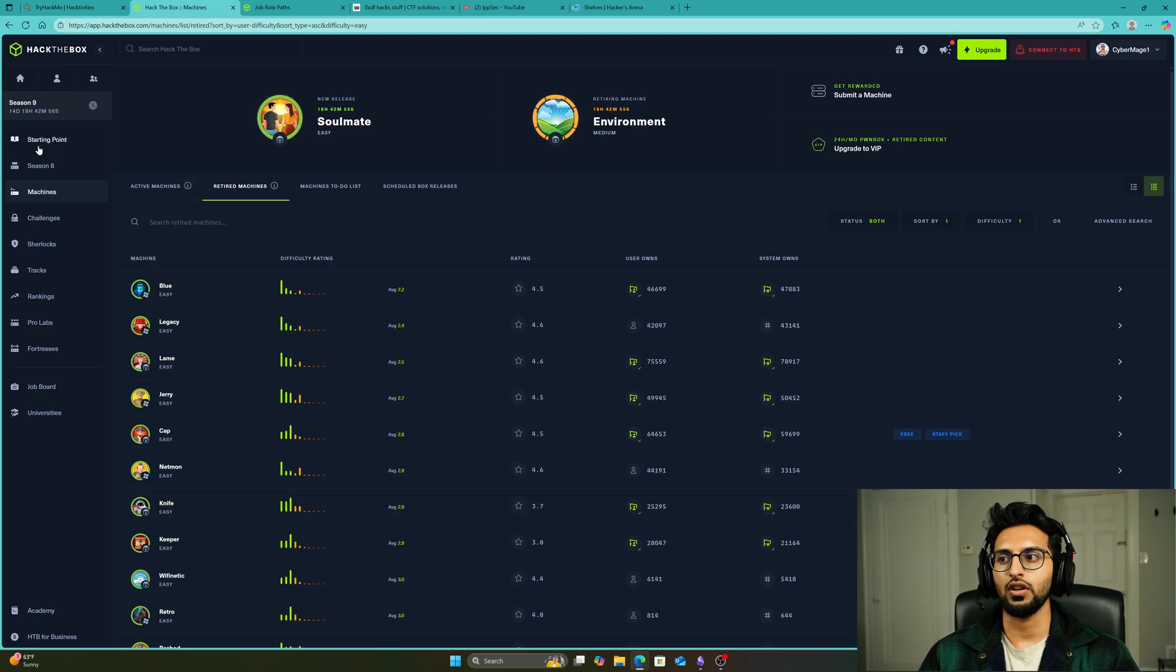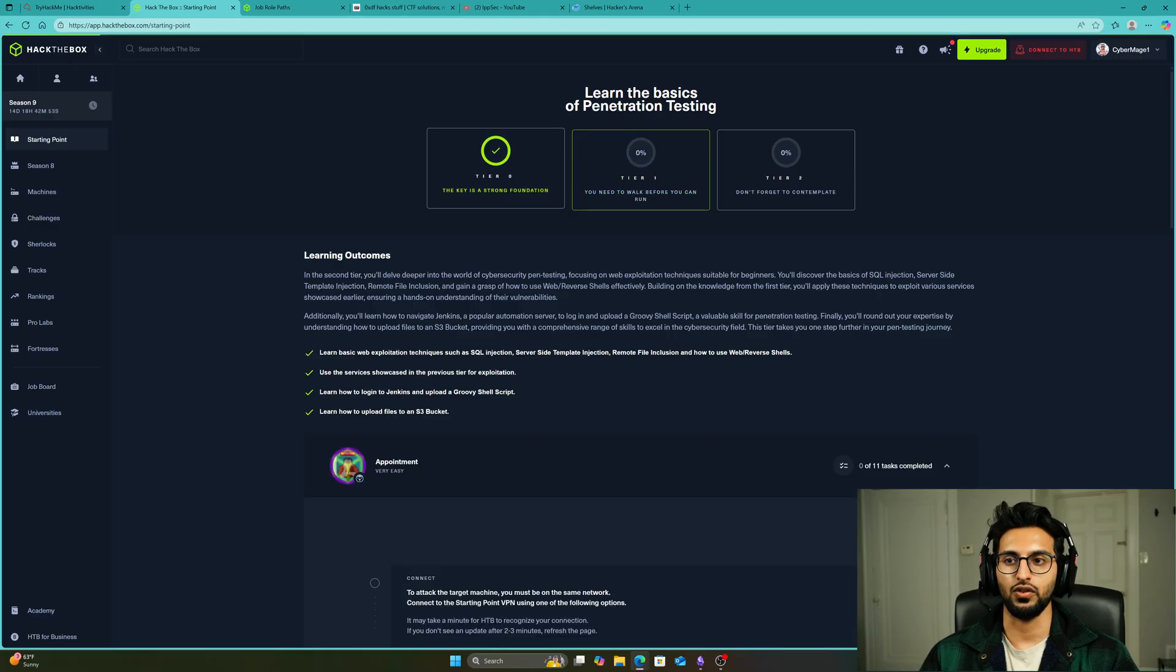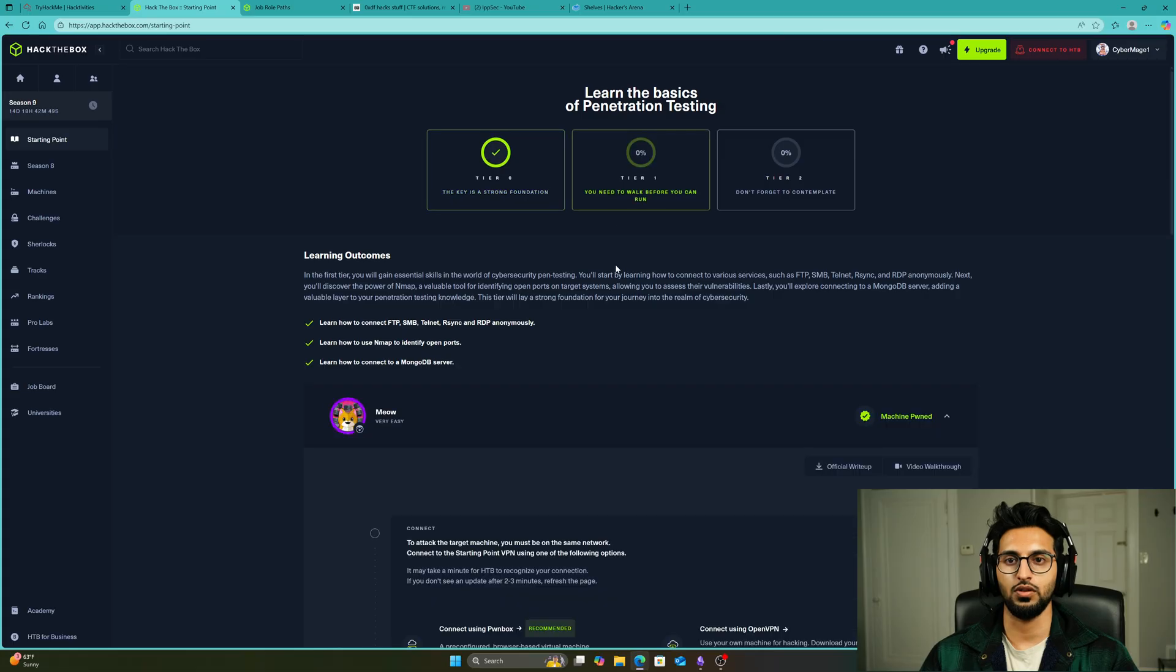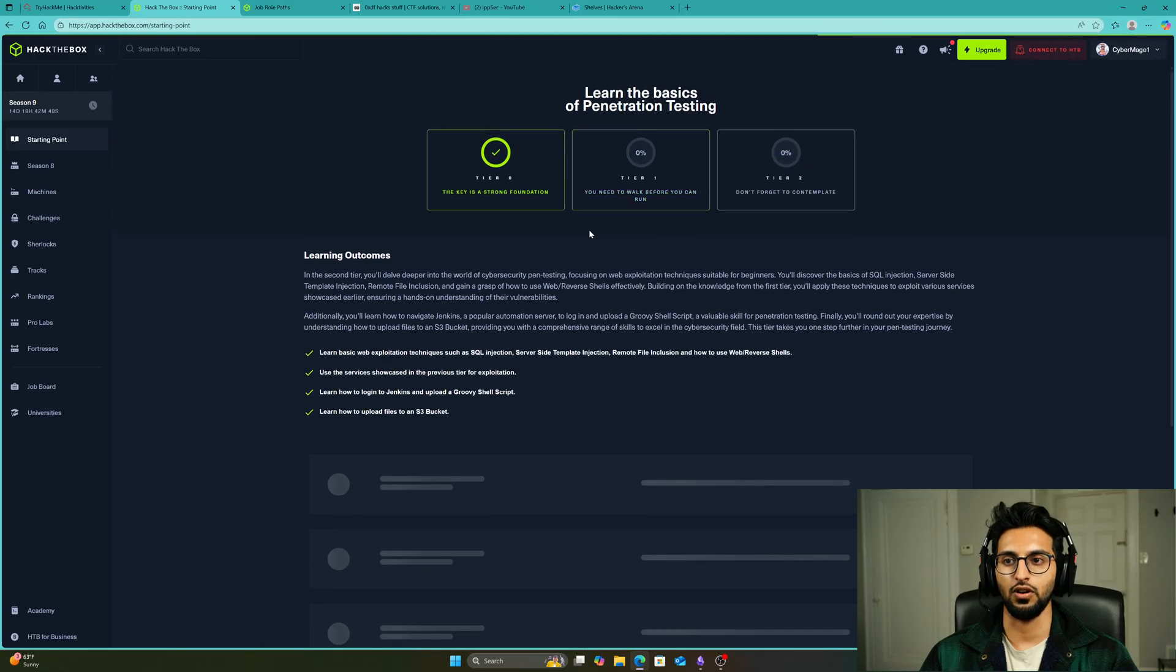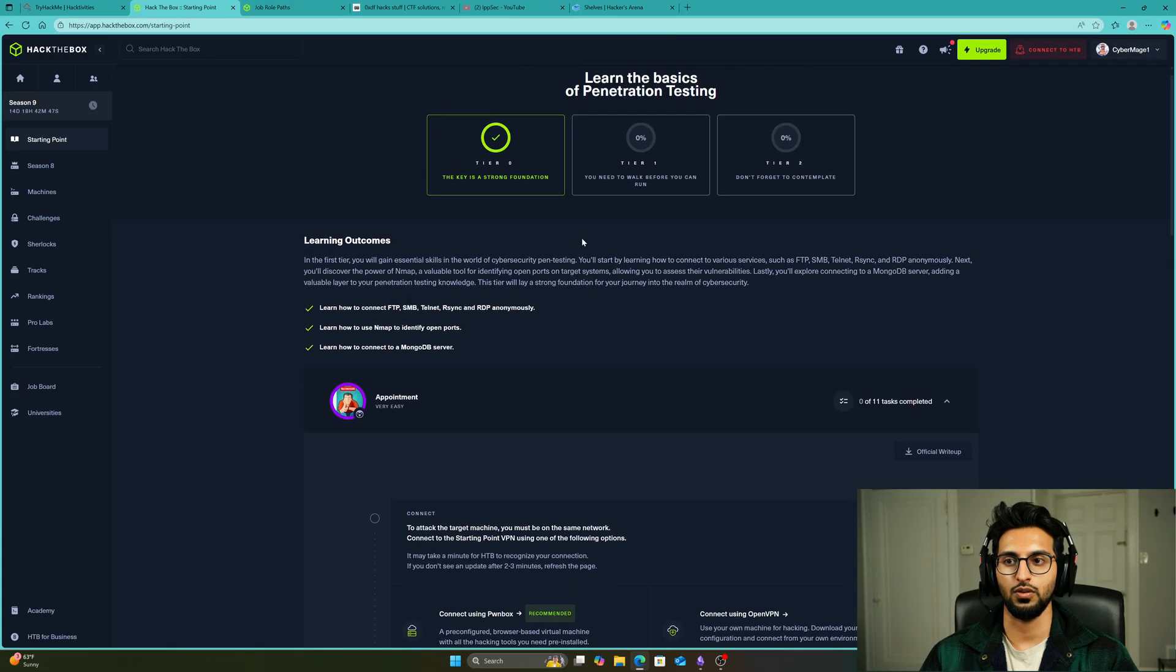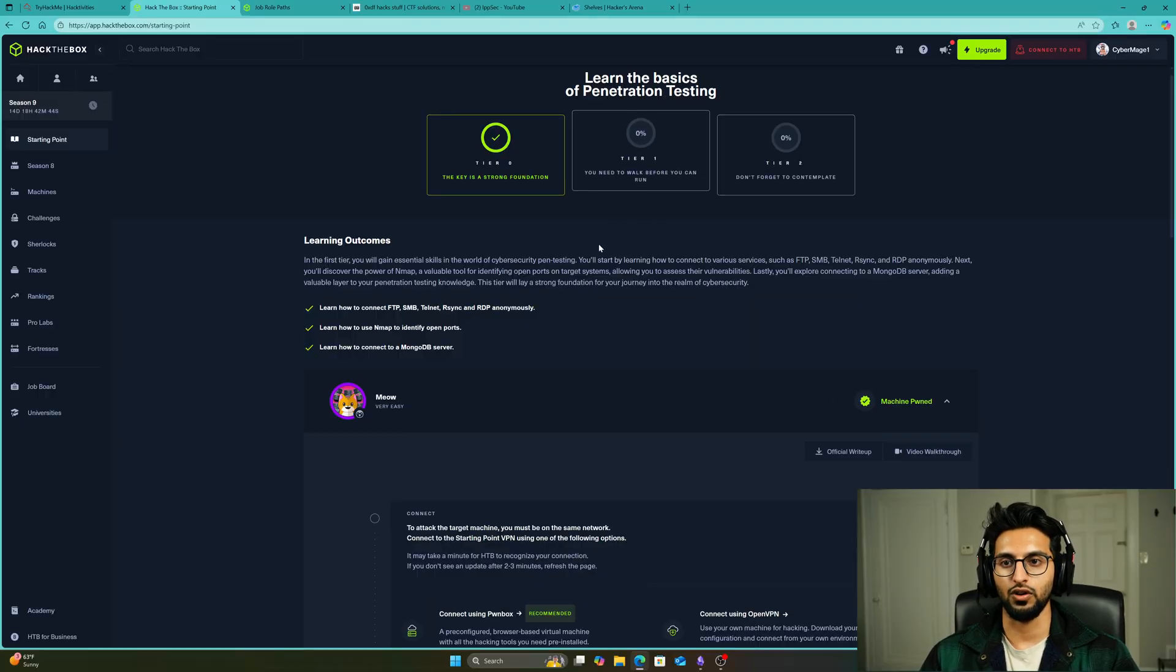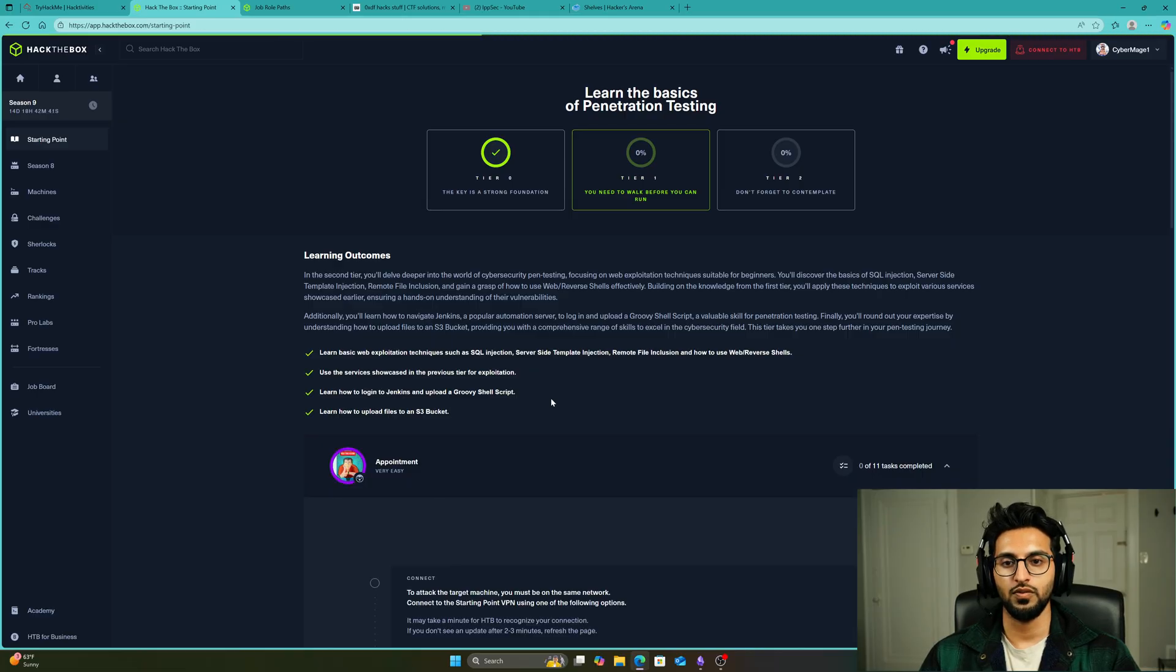You're going to go to the Starting Point on Hack the Box and complete the first three tiers: Tier 0, Tier 1, and Tier 2. Complete all three tiers. Don't worry if this is quite difficult for you. Remember to take notes, very important.